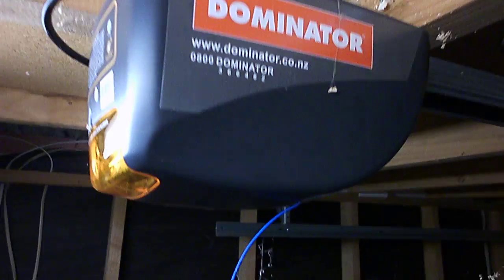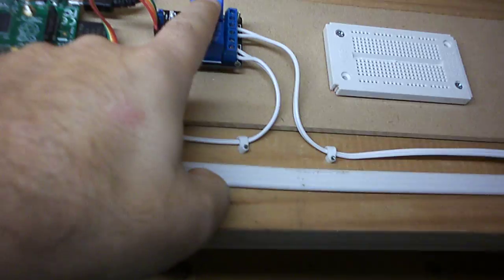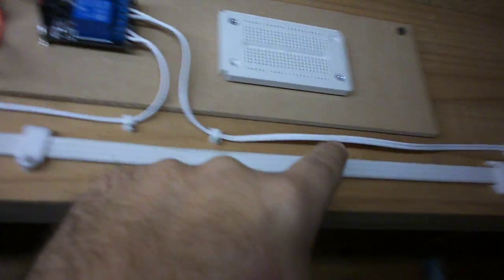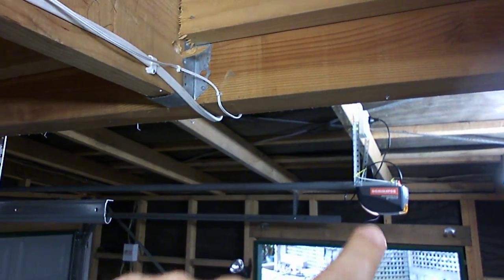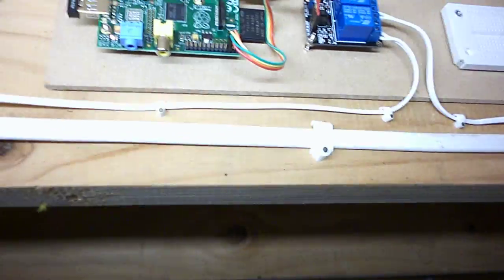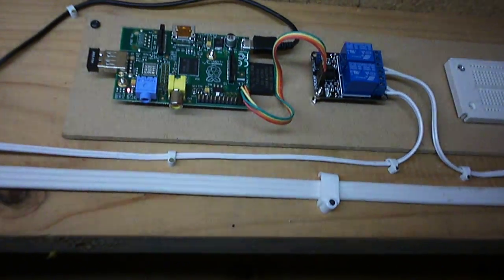That relay is connected all the way over to that garage door opener. It's a really simple project using Python and PHP.